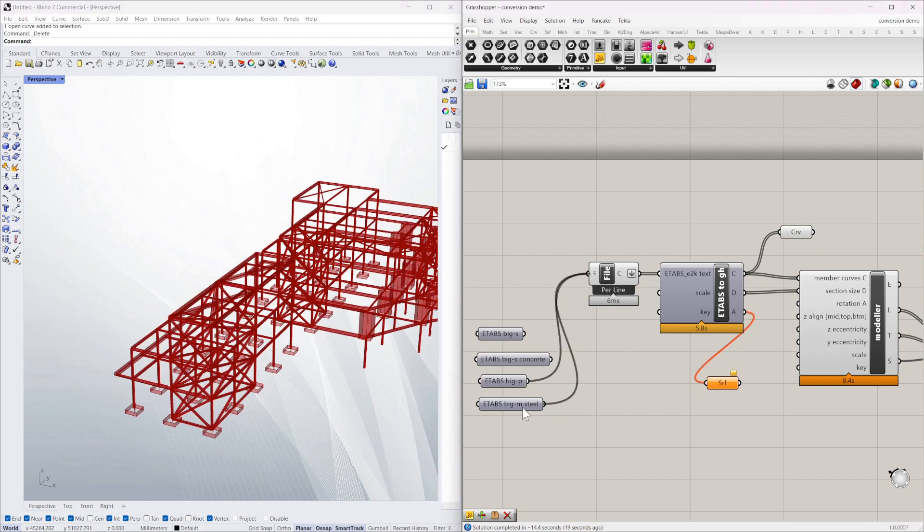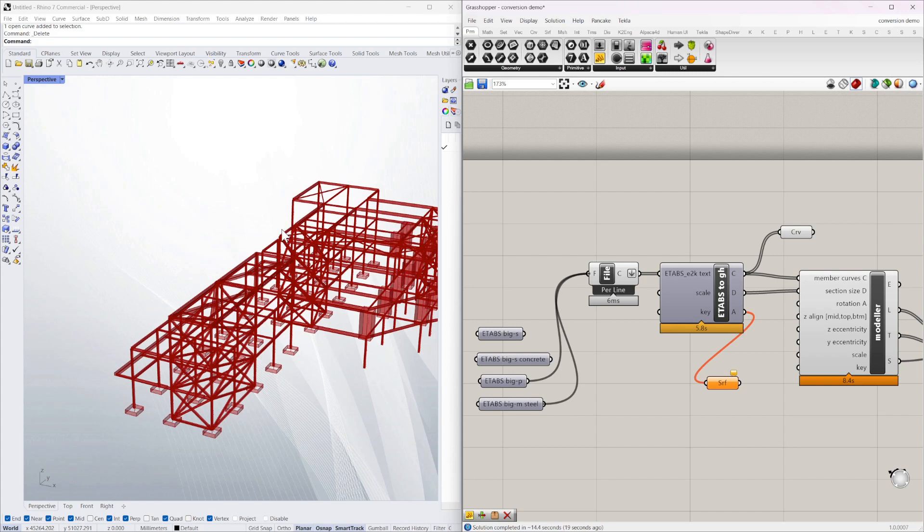And finally, a quite big file. So you can see they're taking about five seconds, which isn't too bad for such a big file.